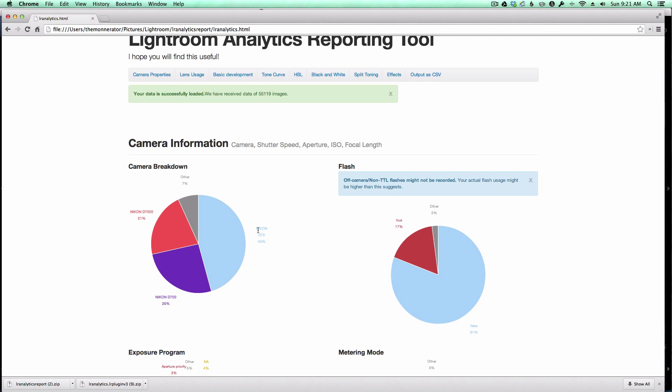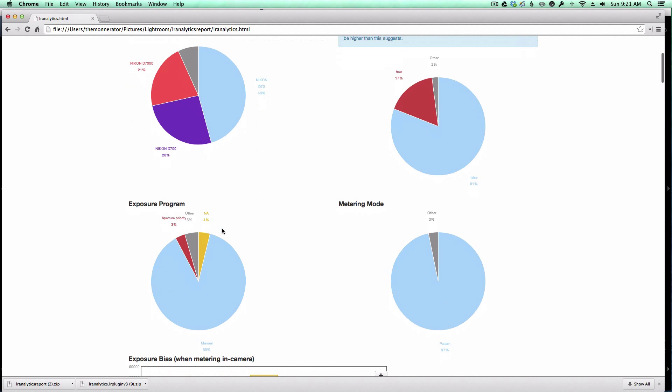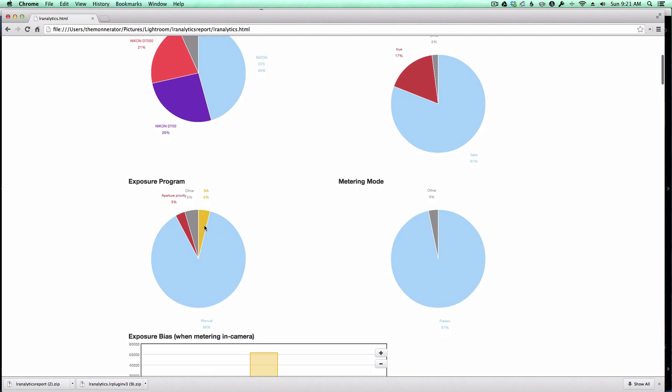It would be interesting to see over the different years how my settings have changed, if I'm doing different types of photography now than I was doing maybe five years ago. A lot of people start with maybe the aperture or automatic mode or one of the set modes on their camera, and then eventually evolve to manual, so you'd be able to see how that evolves as well.